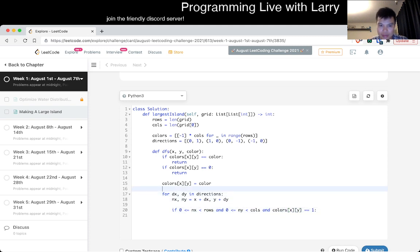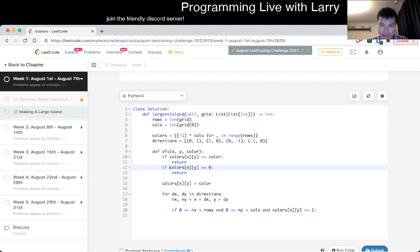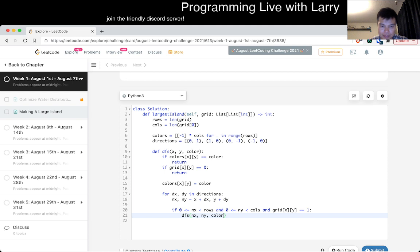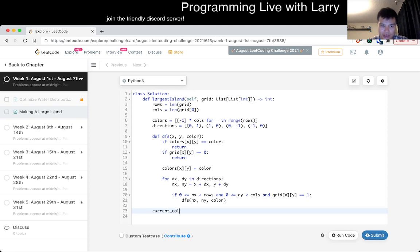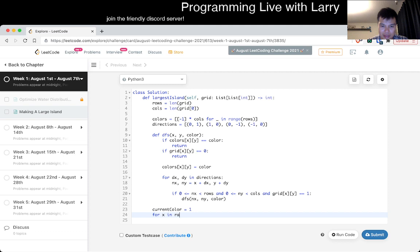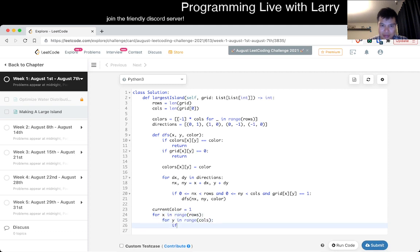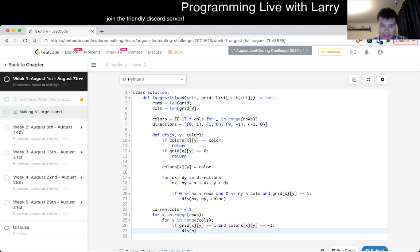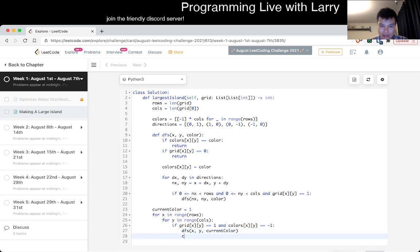So we'll make sure that grid of x, y is equal to 1 before we go. Then we set colors of x, y equal to color and recurse. That should be good. So let's start the main loop: current color equals 1. For x, for y — if grid of x, y is equal to 1 and colors of x, y is equal to -1, that means we have to start coloring it. Then we color x, y with the current color and increment the color.